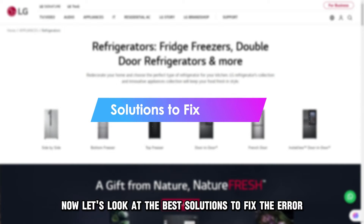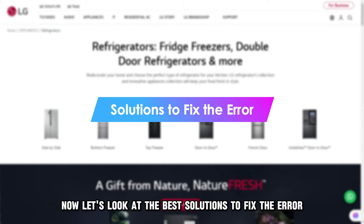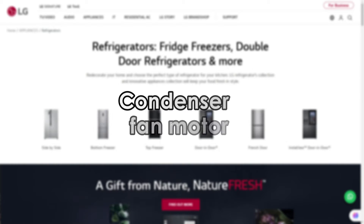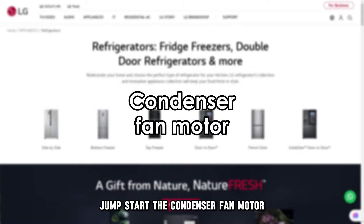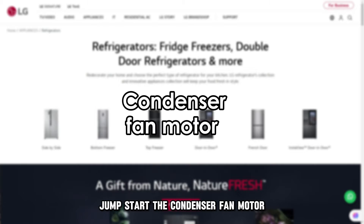Now let's look at the best solutions to fix the error. First: jumpstart the condenser fan motor.